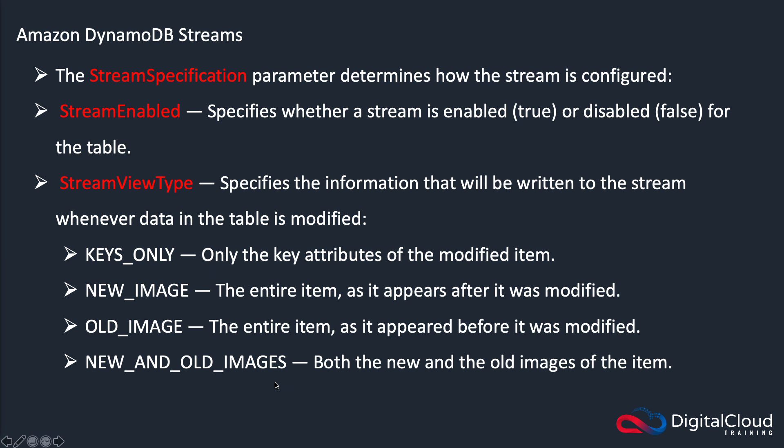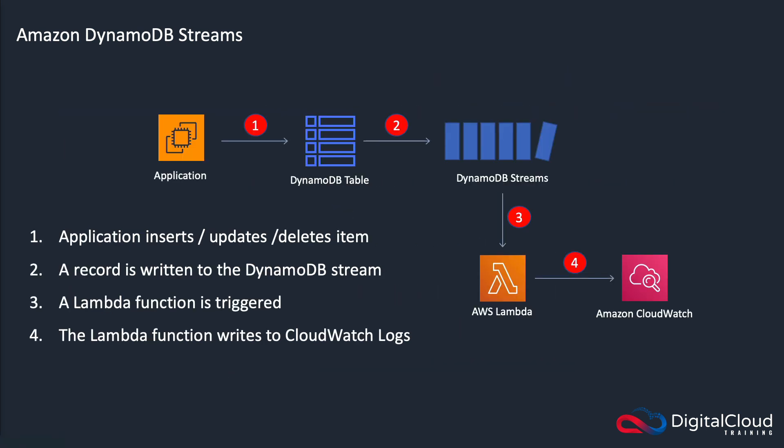So these do come up in exam questions, so make sure you understand that. You can keep a record of only the keys of the modified item. The new image, if you want to make sure that you record the new version of the object. And old image, if you want the old version of the object. And then new and old, if you want both. So what we're going to do now is go straight into